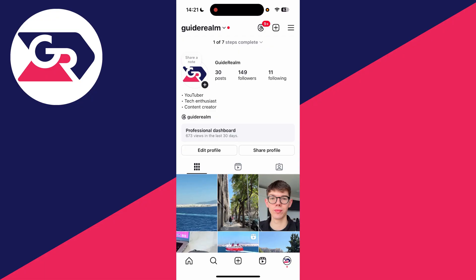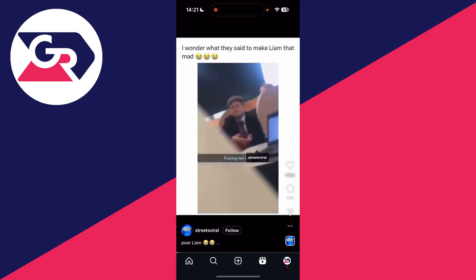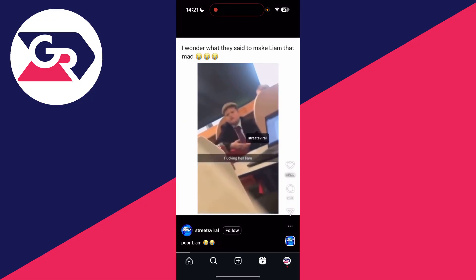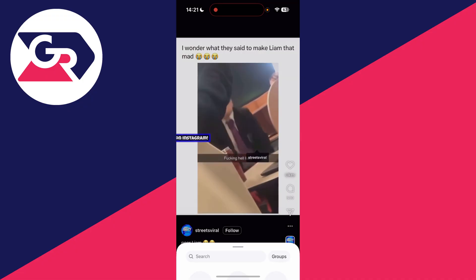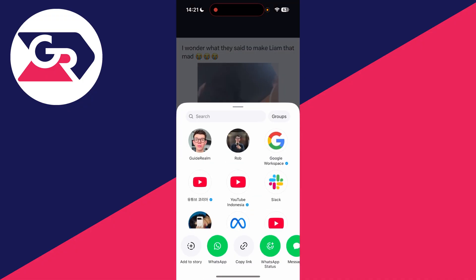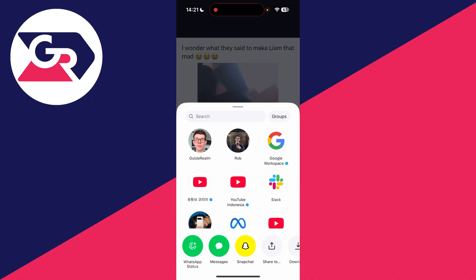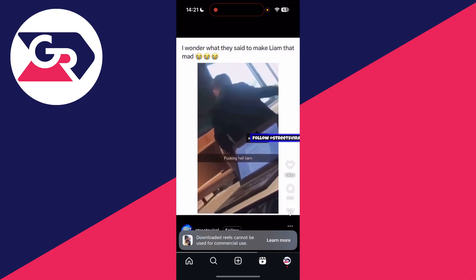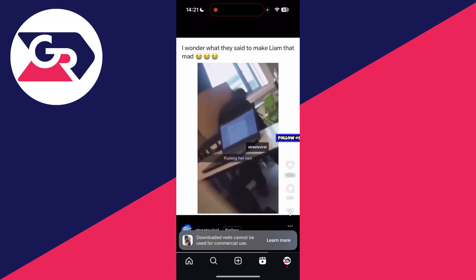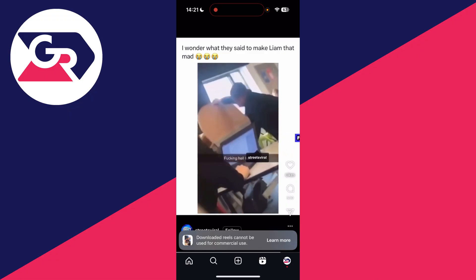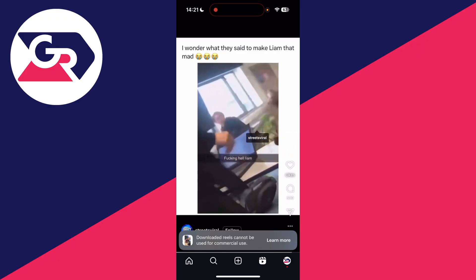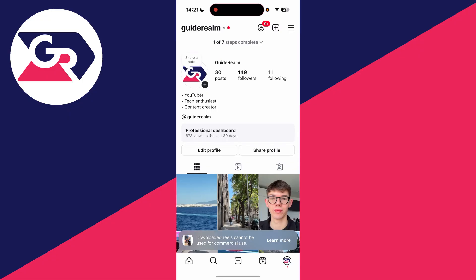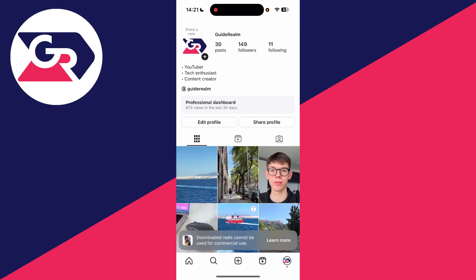Alternatively, if you wish to download someone else's Instagram Reel, find it and then press the paper plane icon to the right. You can then scroll along at the bottom and find the option for download. Tap there and it's going to be downloaded. It does say there it cannot be used for commercial use, so consider that.